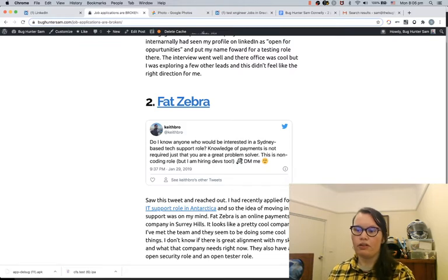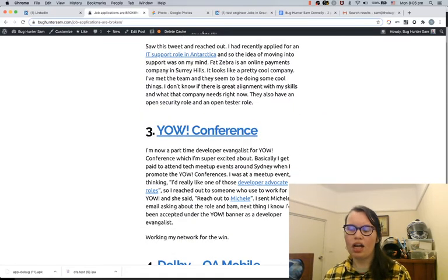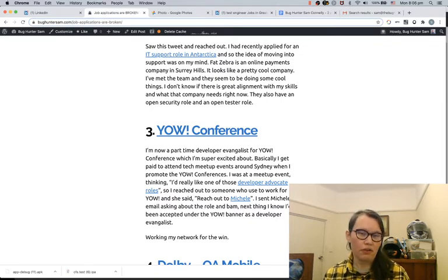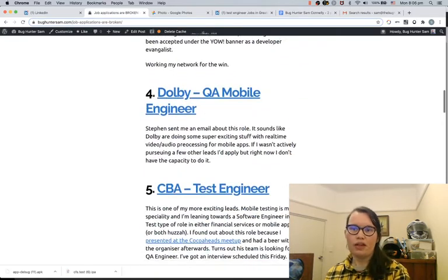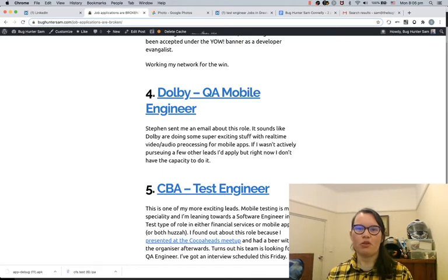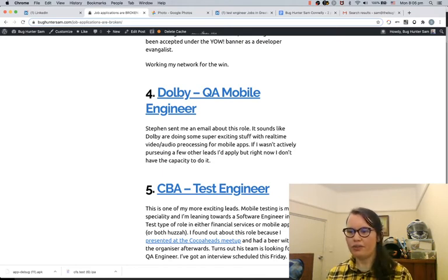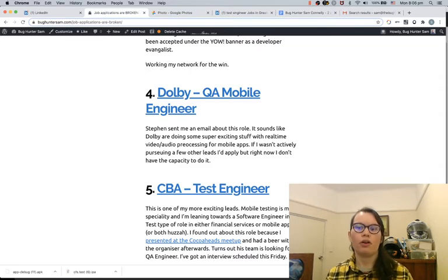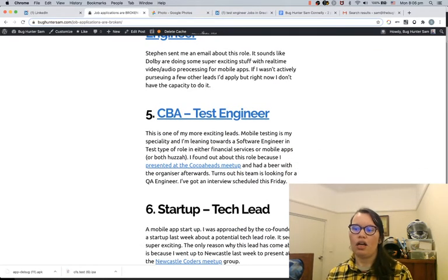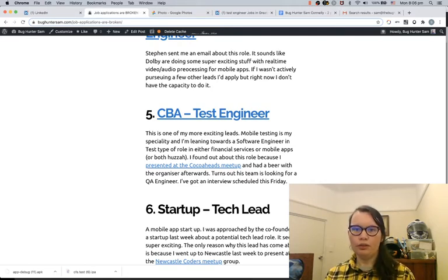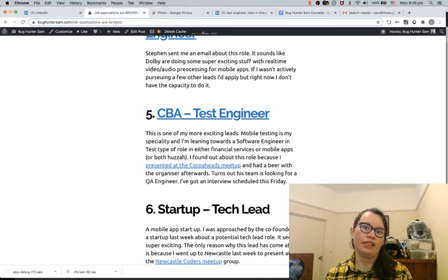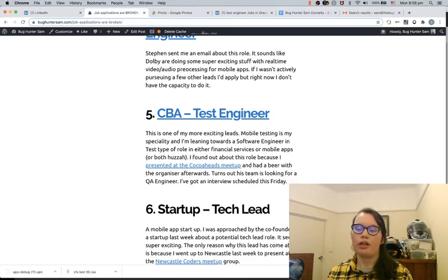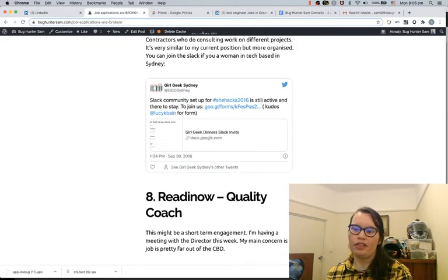I reached out to my community, and this is how I got the Yao Avengers role that I now have. It's just a part-time role, but I wanted to get more into marketing so I was really excited about this one. I found out about the role at CommBank through a meetup group. The leader works for CommBank, for CBA, and he leads the Cocoheads meetup. He said their team was looking for a QA engineer and a few other leads as well.